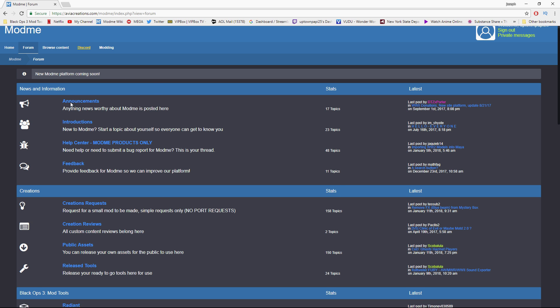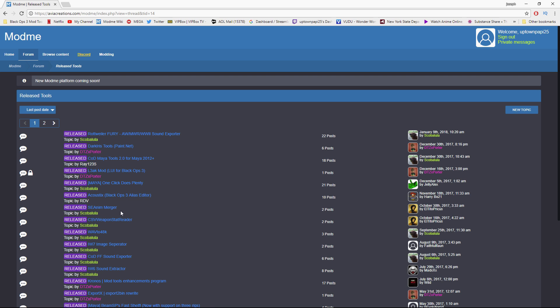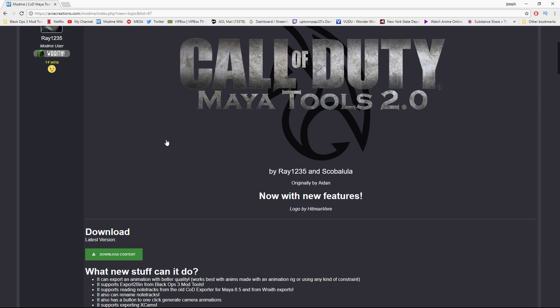That's going to direct you to the forum page. Scroll down a little bit and you're going to see 'Creations.' Within that section you'll see 'Released Tools' — click on that. It's going to direct you to a spot where you can download a bunch of helpful tools for use with Call of Duty models. The one we want to look for is called 'Call of Duty Maya Tools 2.0 for Maya 2012 plus.' Click on that link and it'll take you right to that page.